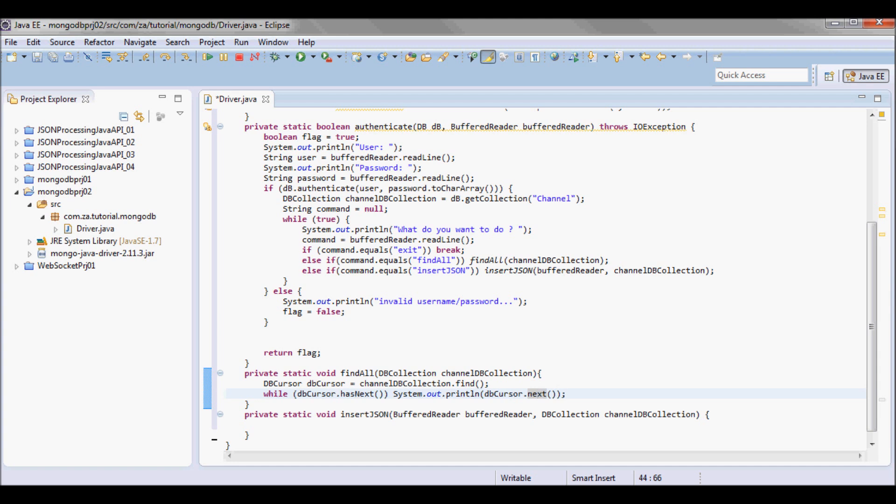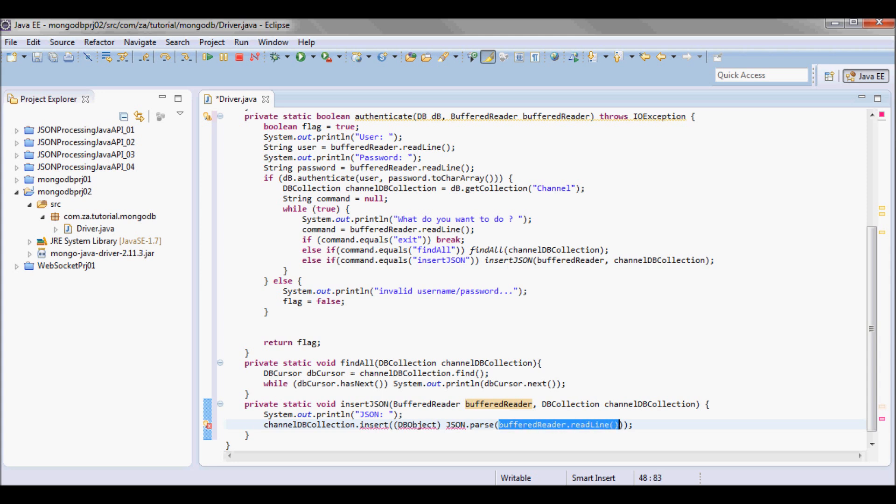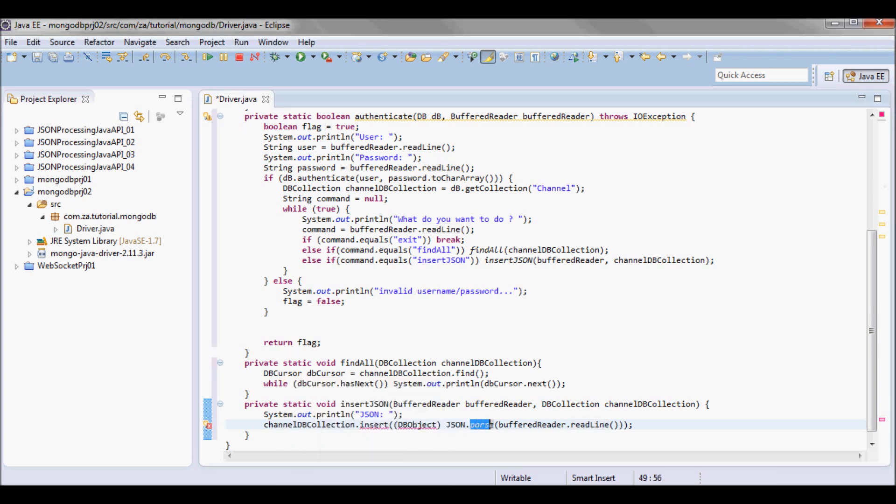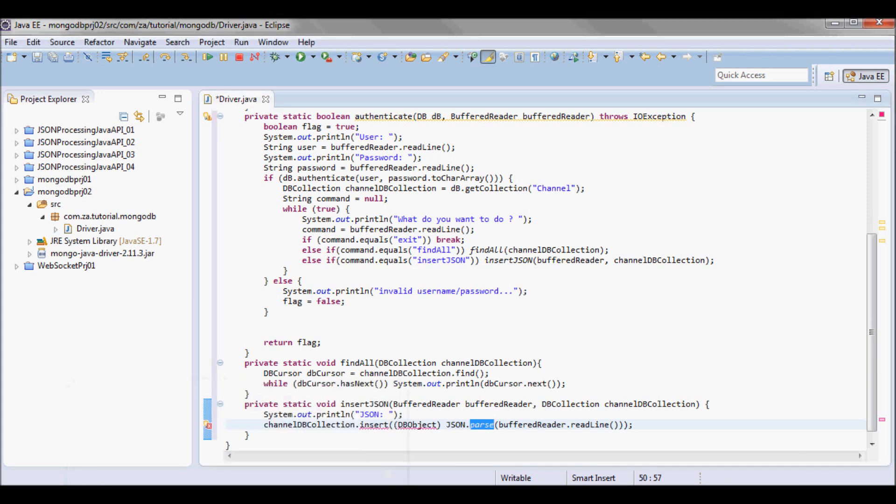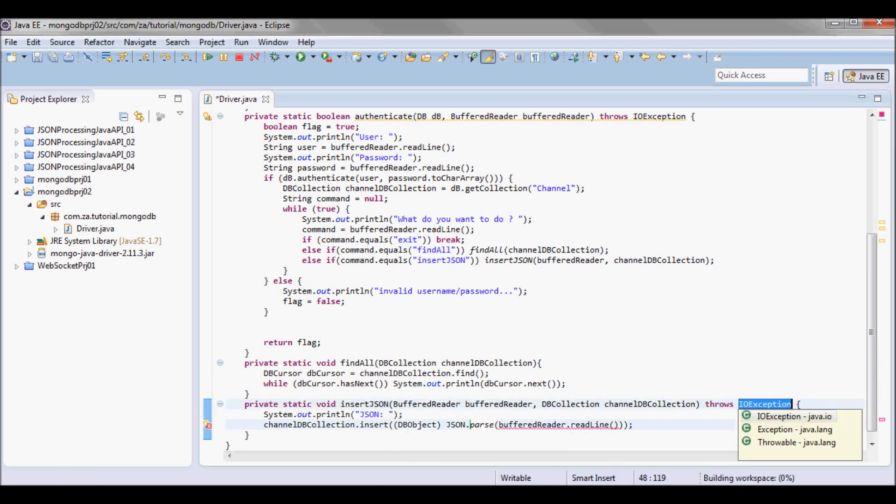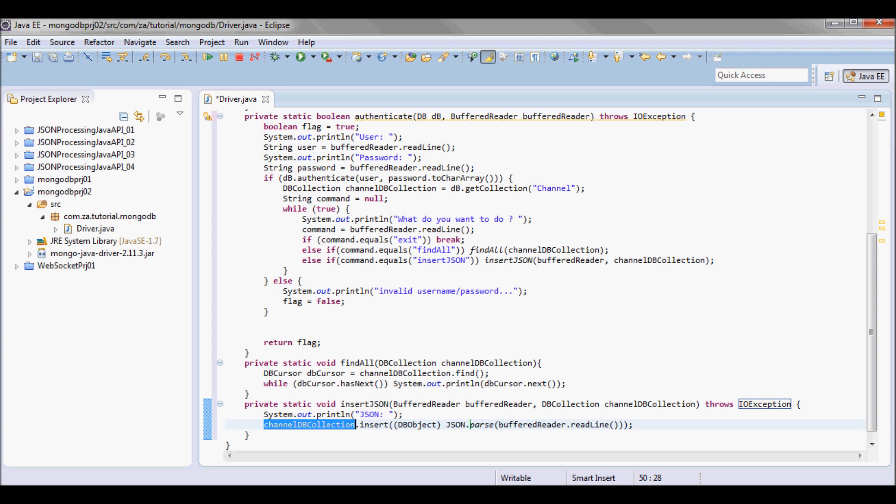So gonna do DBCursor.next as long as there are other records and print them. Now as far as inserting JSON, I'll first prompt the user to enter the JSON data, and then I'm gonna read that entered data. And I'm gonna call the parse method on JSON, the static parse method, and cast what comes back to a DBObject. And I'm gonna insert that DBObject in the channel DBCollection.